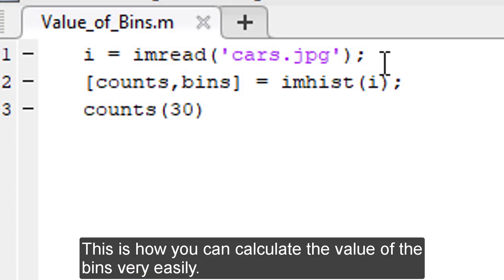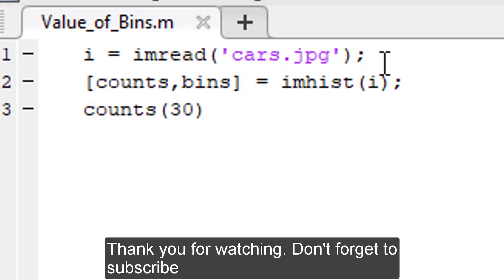This is how you can calculate the value of beans very easily. Thank you for watching. Don't forget to subscribe.